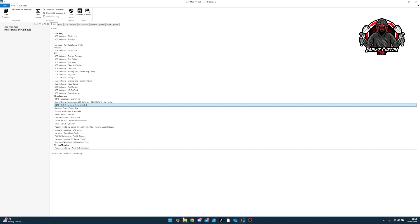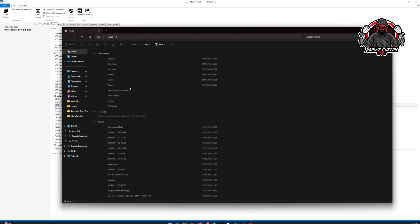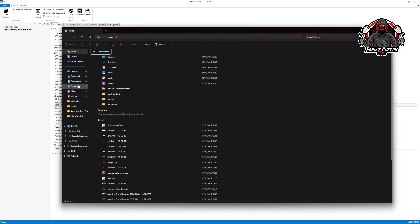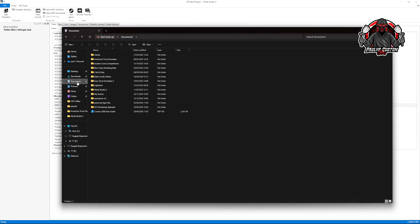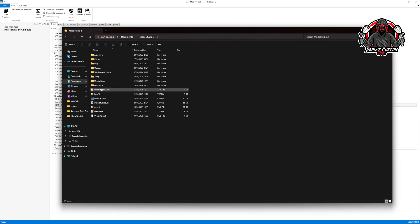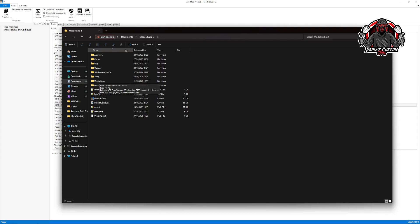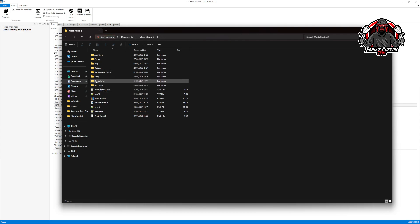Make sure you've got a User Vehicle folder. If you ain't got a User Vehicle folder in your Documents, then just create that User Vehicle folder. And then all your XMLs will go to this folder. And it's as simple as that.